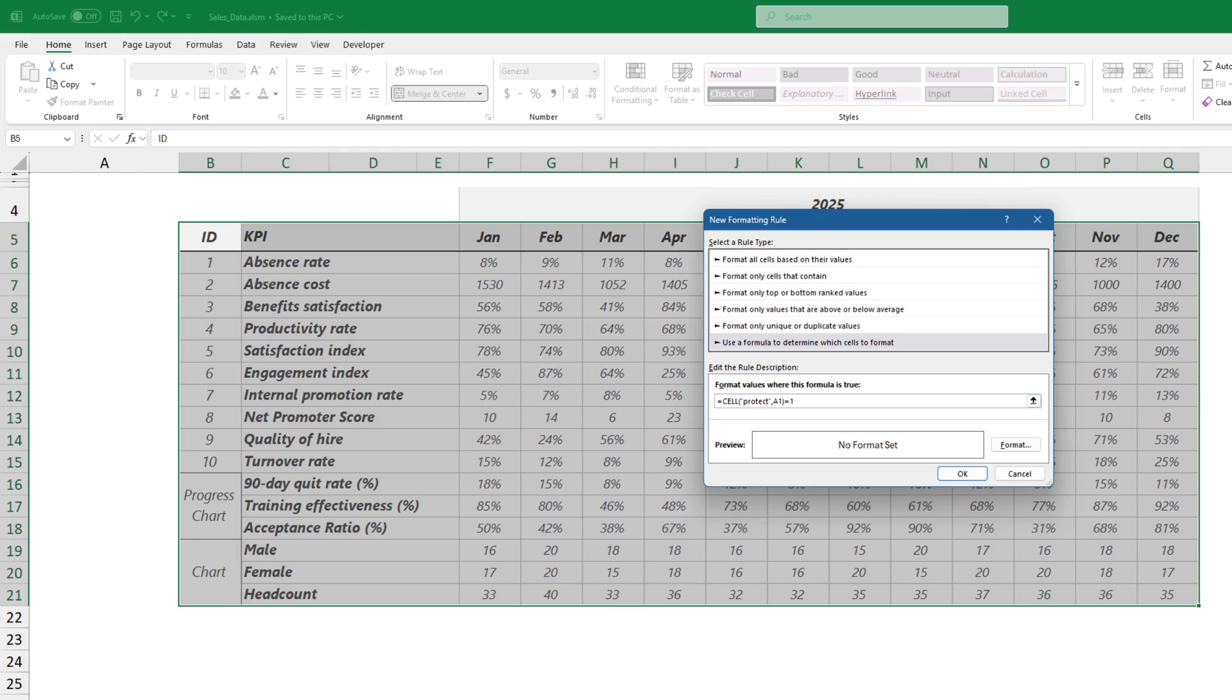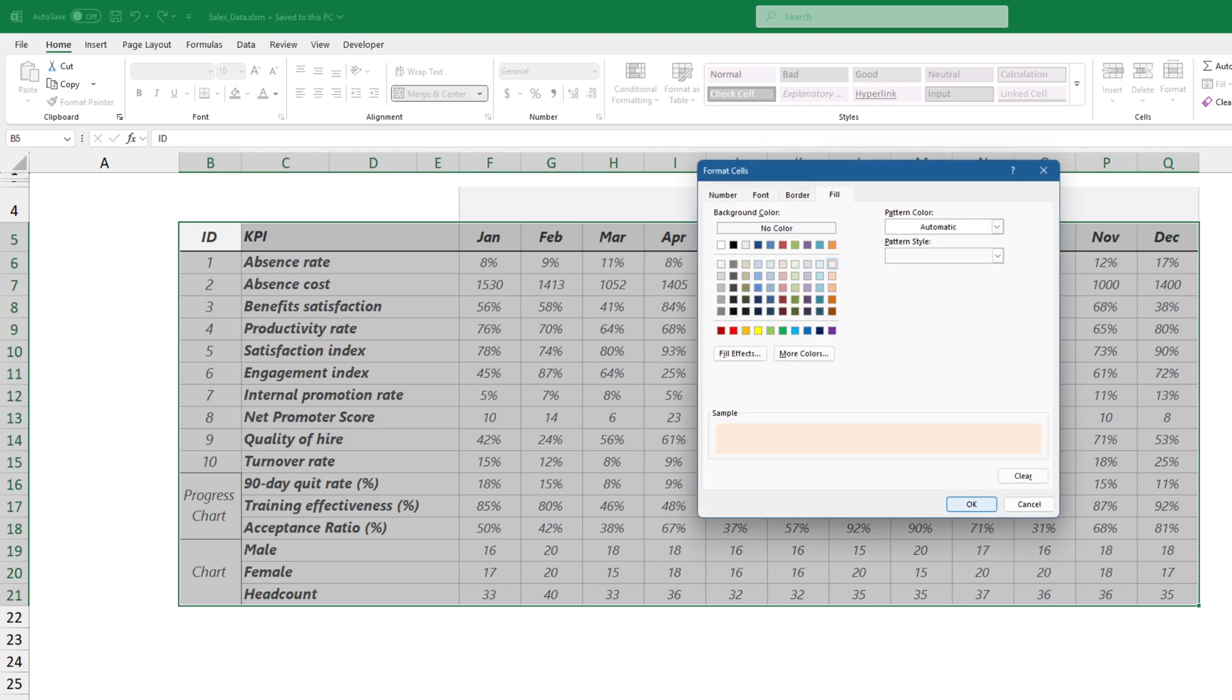If the formula returns 1, the cell is protected. Click the Format button and use a custom color.